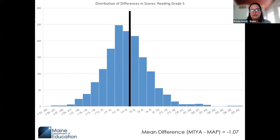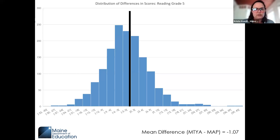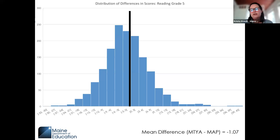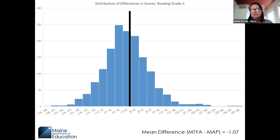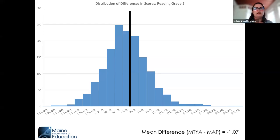For grade five reading: we see a fairly even distribution on both sides, with a sample size of about 1,200 students. The mean difference is negative 1.07 RIT score points. Just to note: for all of these histograms, those bars or bands are three RIT score points wide — that's consistent whether we're looking at the entire Maine student population or individual content areas.